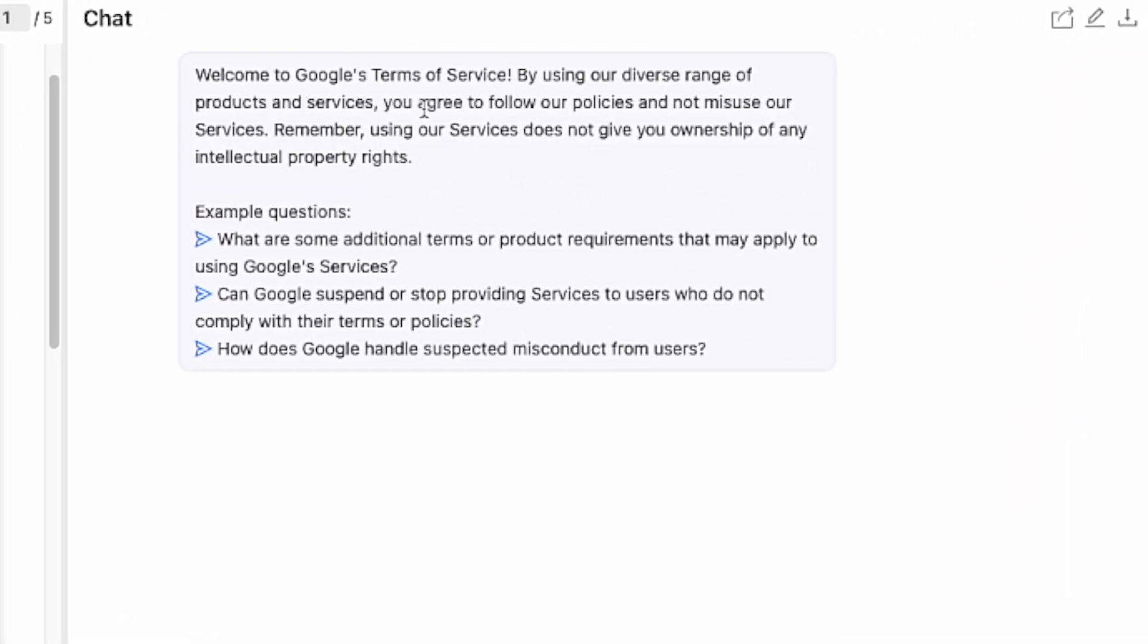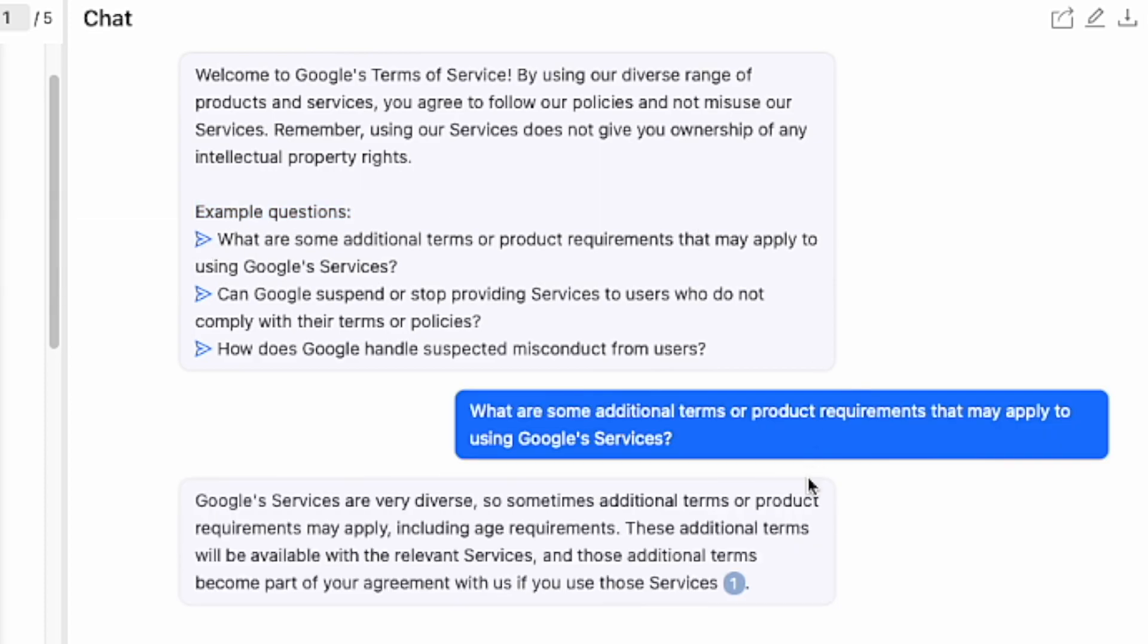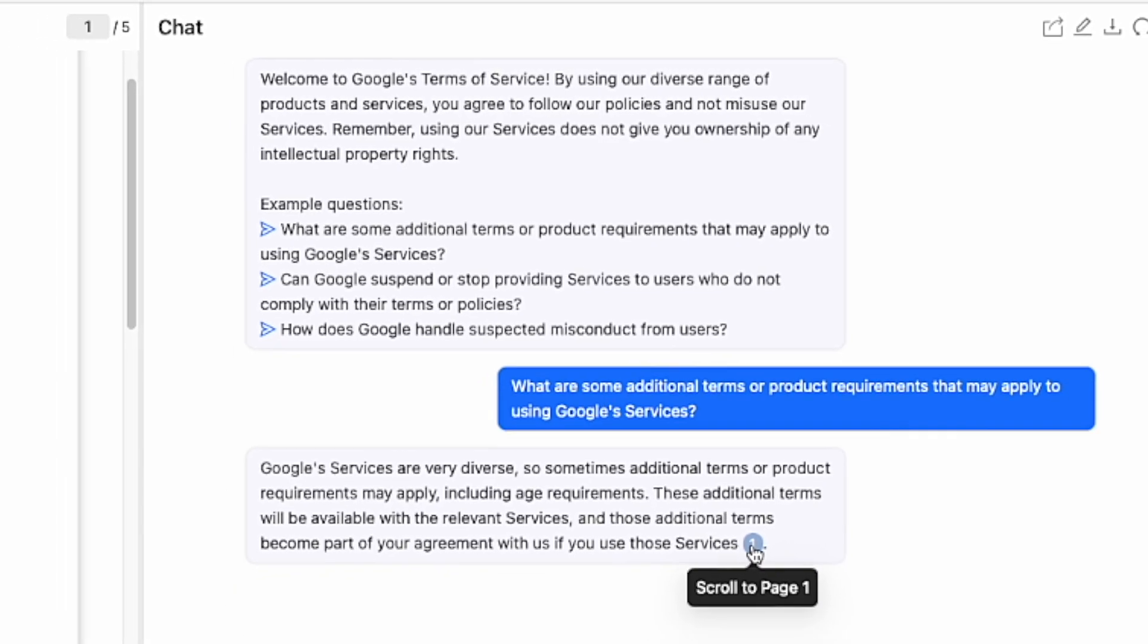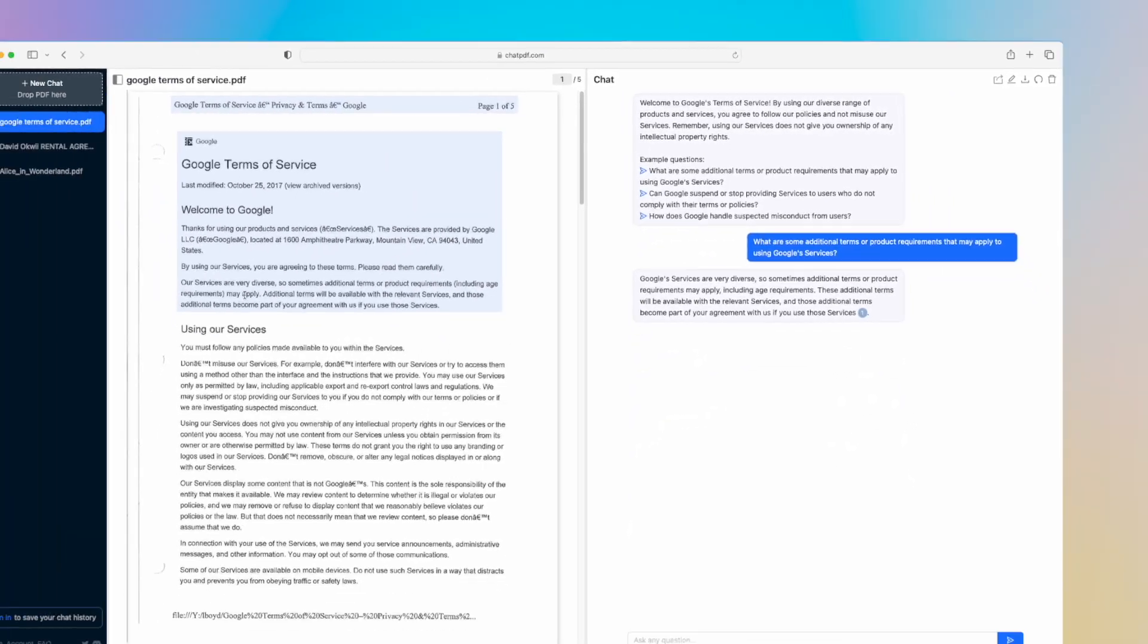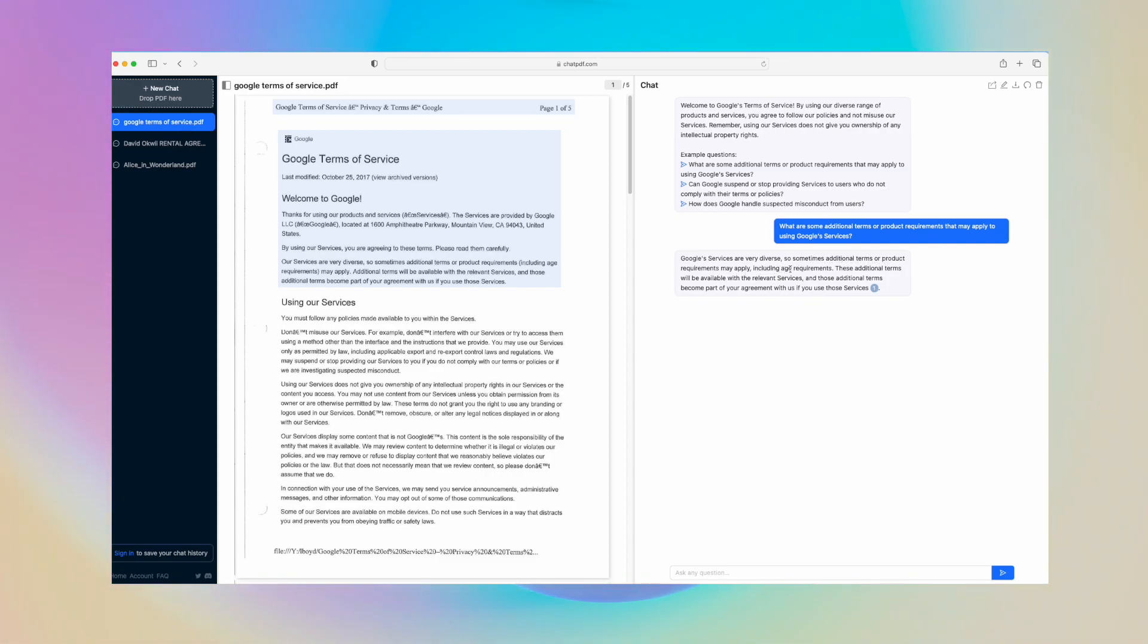Welcome to Google's terms of service. By using our diverse range of products and services, you agree to follow policies and not misuse our services. Remember, using our services does not give you ownership of any intellectual property rights. Here are example questions: What are some additional terms or product requirements that may apply to using Google services? As per page one, Google services are very diverse, so sometimes additional terms or product requirements may apply, including age.